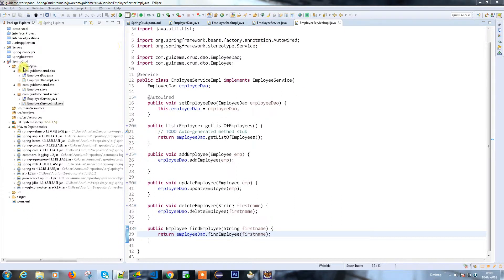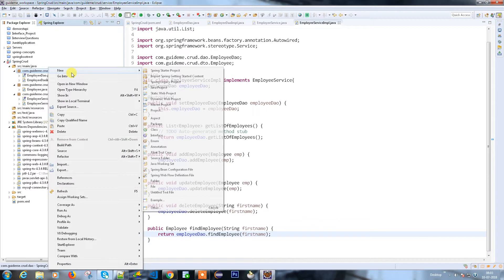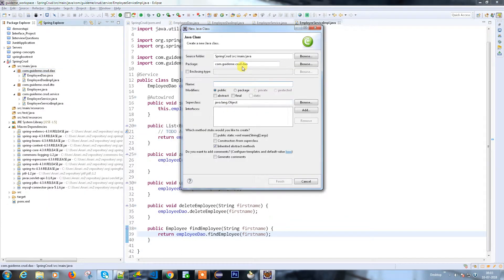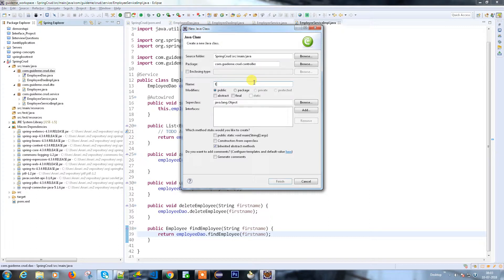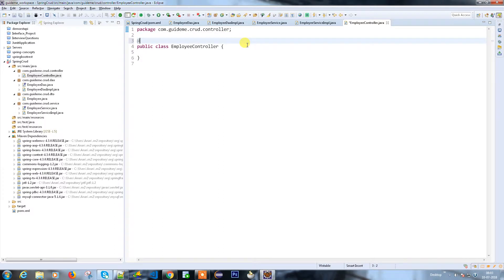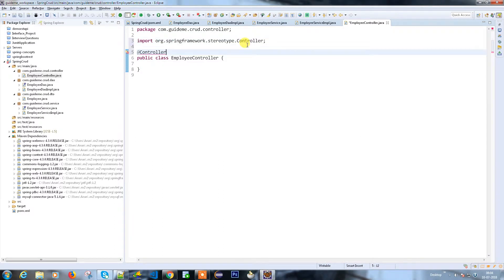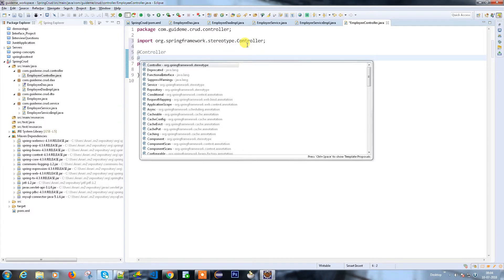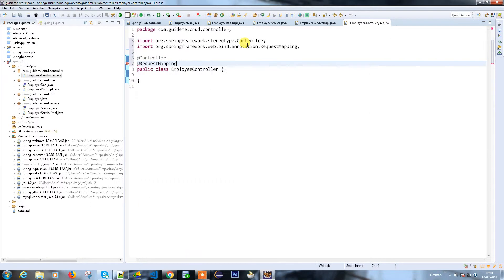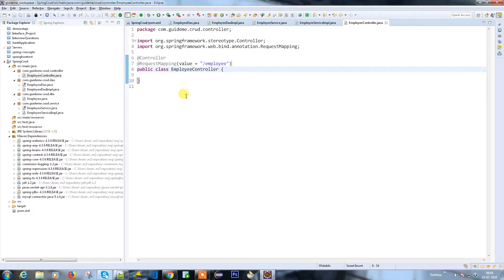I'm going to create an EmployeeController. This is the controller class - you need to annotate and tell the container that this is my controller file. All my request mapping comes through this tag. This is my path - employees or employee. All the requests and responses are handled through this controller. This will redirect to the page where I need to go.